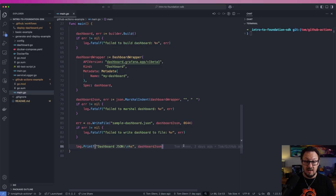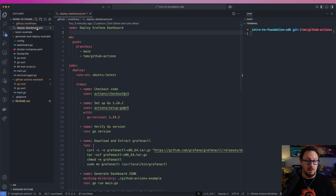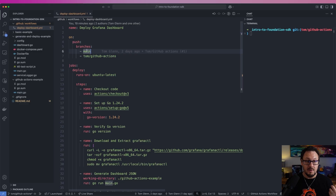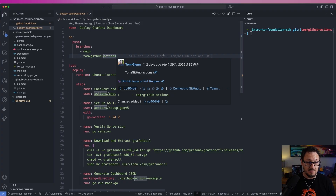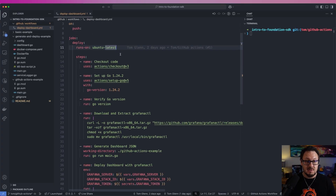Once that's run, we're going to end up with a sample-dashboard.json file on our file system. Now let's go over to our GitHub Action. You can see up here in the top I have a .github folder with a workflows folder, and underneath that there is a deploy-dashboard.yaml file. Inside this file, we're going to make sure that this runs every time we push to either the main branch or the tom-github-actions branch — that's just because I'm working from a branch for this particular video. This job is running on Ubuntu.